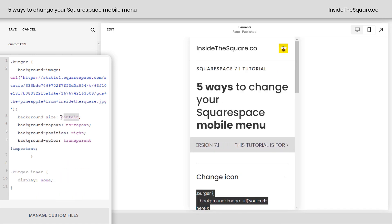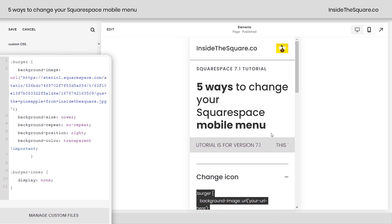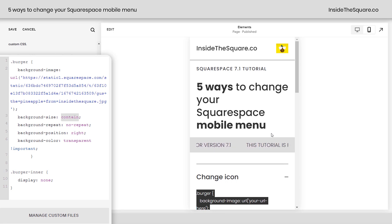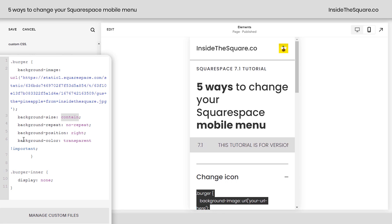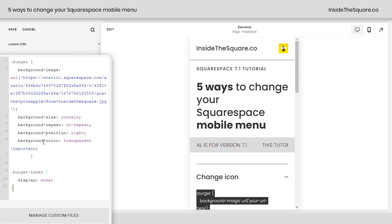Now, underneath here, I have a few other settings. I wrote Background Size Contain, so Gus is going to fit in that space. You can also say Cover, but as you notice, this makes Gus a little bigger and stretches him slightly out of proportion, so I didn't like that. We also have options for Repeating, for the Position, but leave Background Color Transparent Important alone. That makes sure that we don't see those lines. Same with Burger, Inner, Display, None. Don't touch that part of the code.